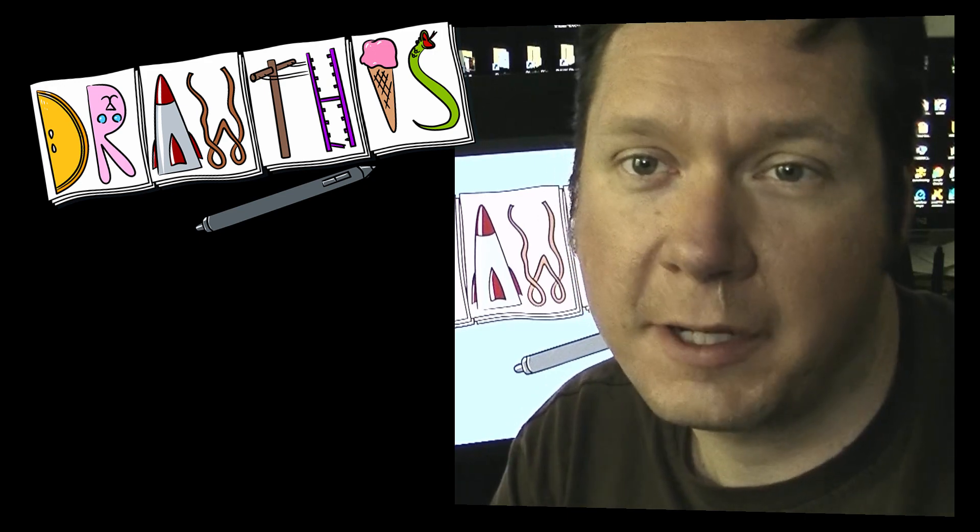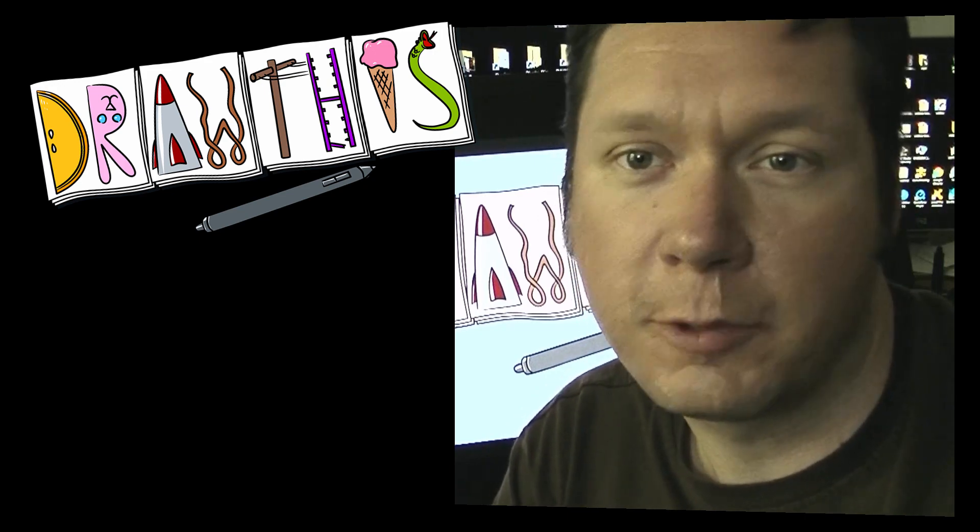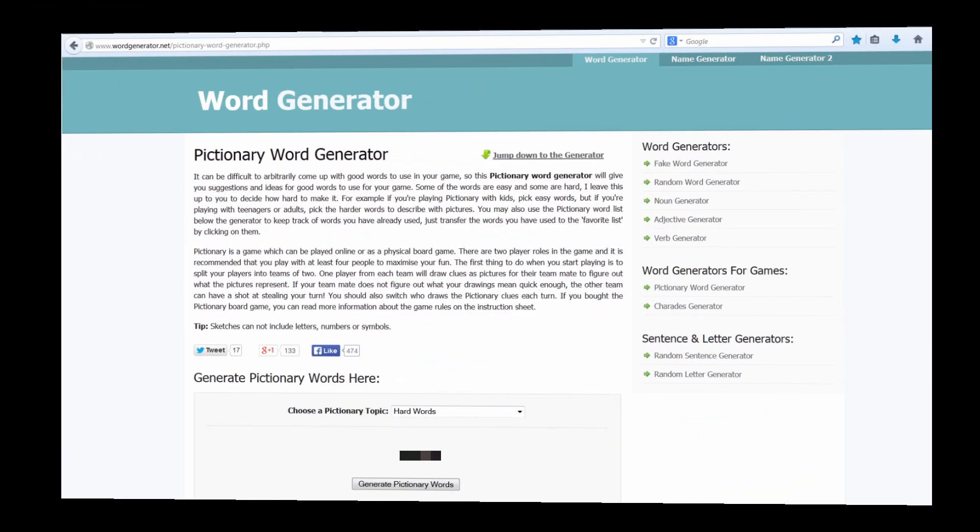We'll go ahead and get started by randomly generating a word here. I'm on wordgenerator.net and the random word that I get today is torch.